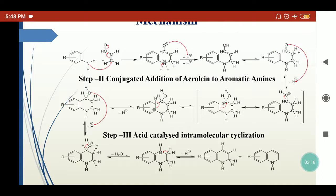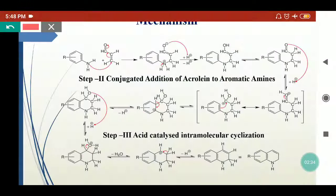By the conjugated addition of acrolein to the aromatic amine, we get the N-propanyl aromatic amine. In the next step, which is the acid-catalyzed step, intramolecular cyclization occurs on the N-propanyl amine to give dihydroquinolines. In the presence of acidic media, the carbonyl compound is protonated and the oxygen acquires a positive charge.